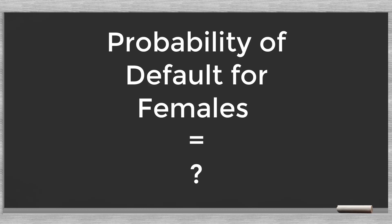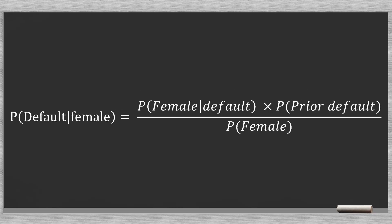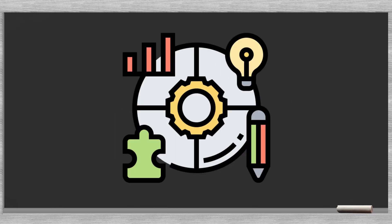In our case, we are looking for the probability of default, knowing that the new client is female. So, our assignment is to find an answer for the problem. Now, we can rewrite the formula.